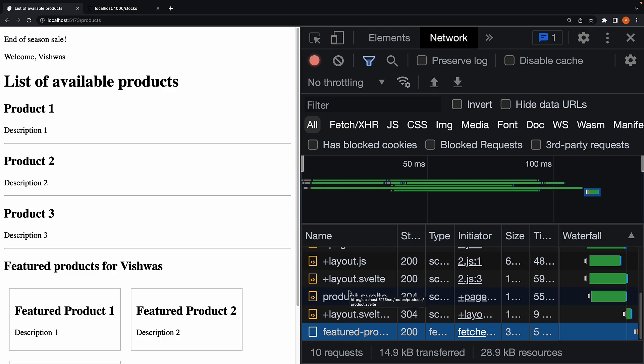But, before we jump to the next video, let me quickly turn all these product titles into a link element.